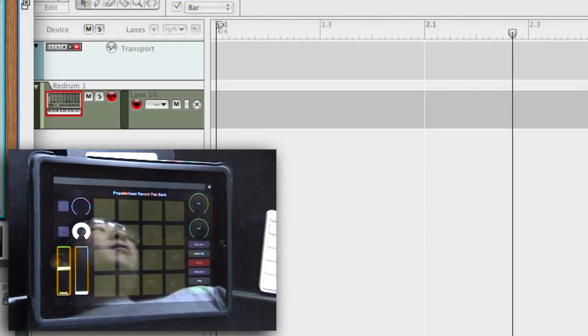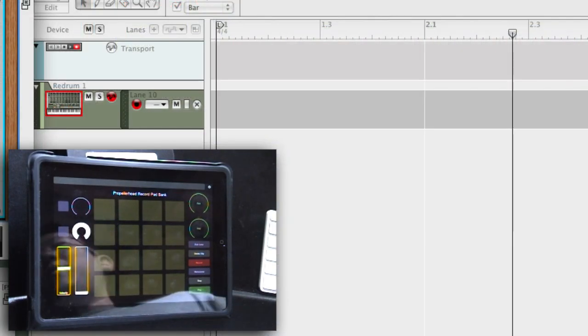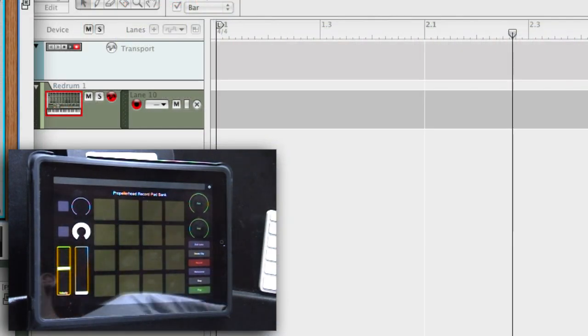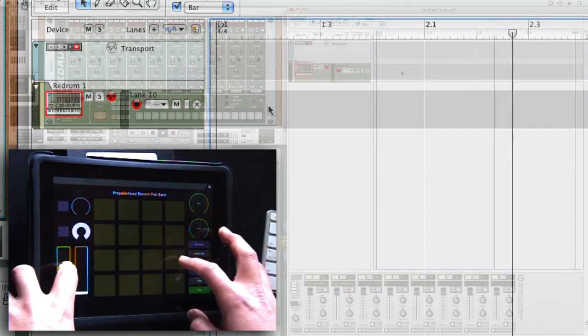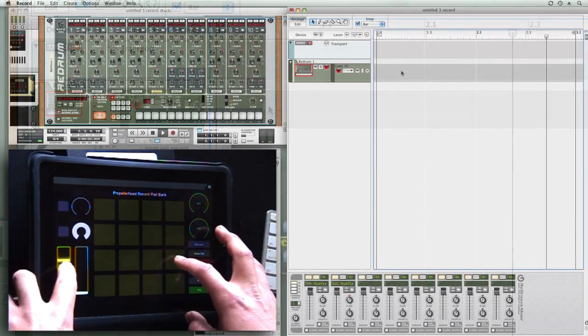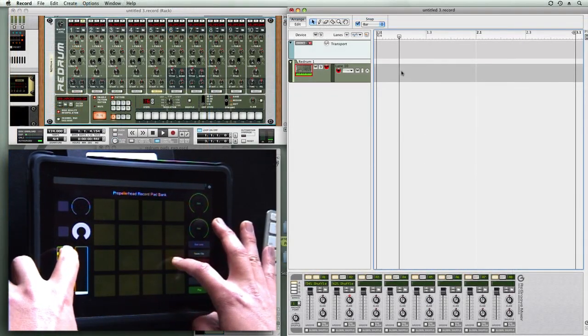In order for this to work perfectly, you have to have the sequencer track in focus. Now velocity is controlled with this slider.